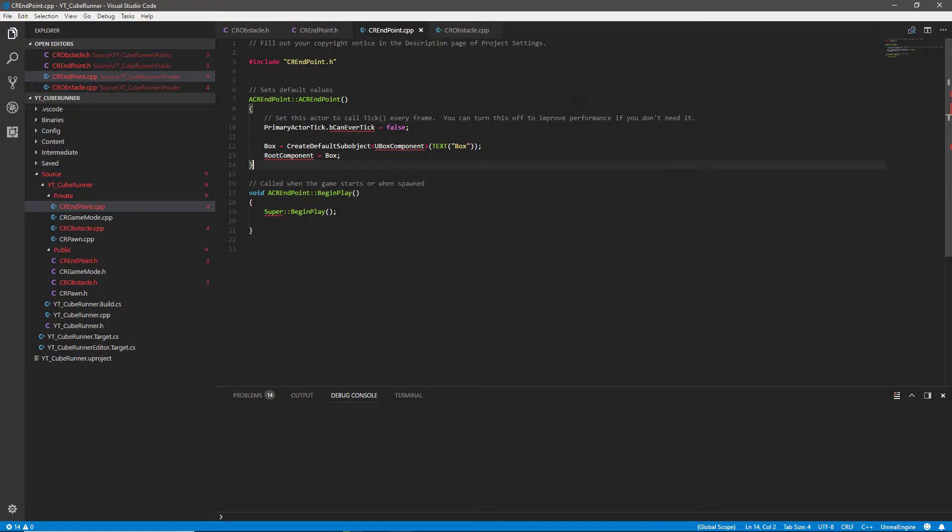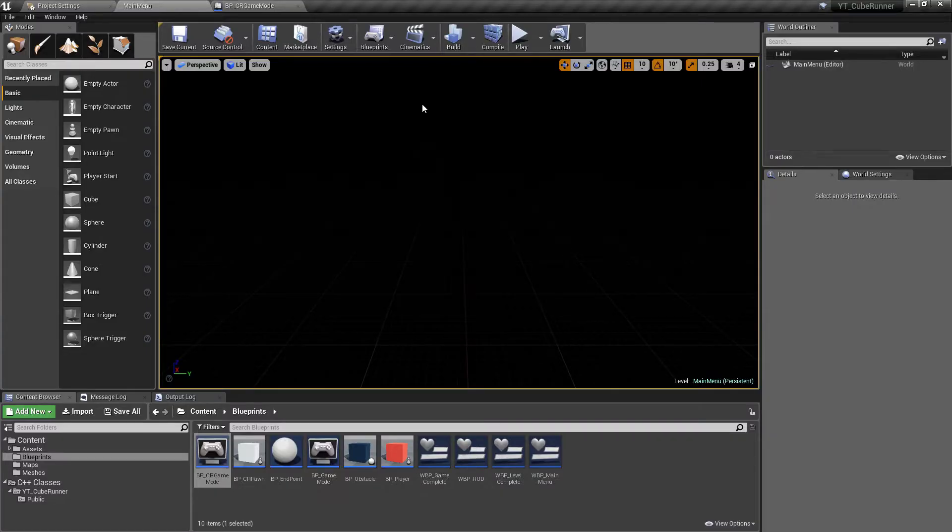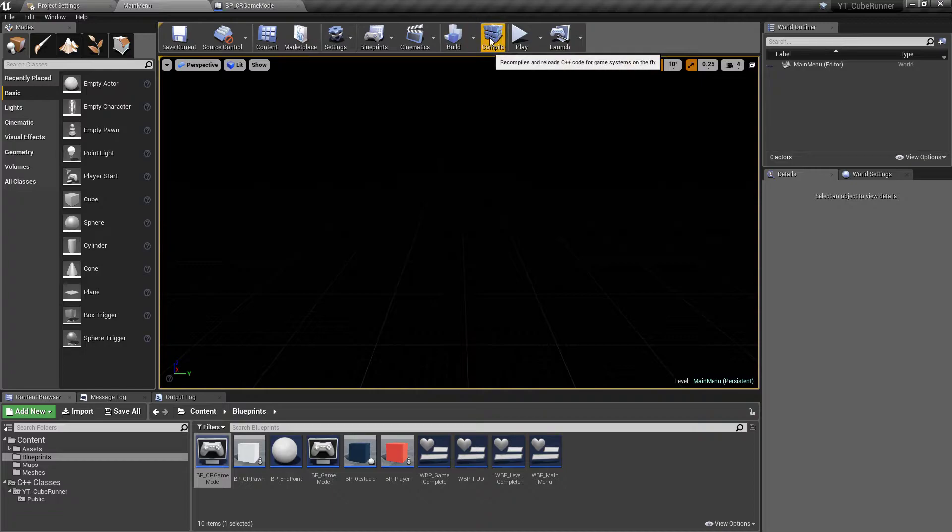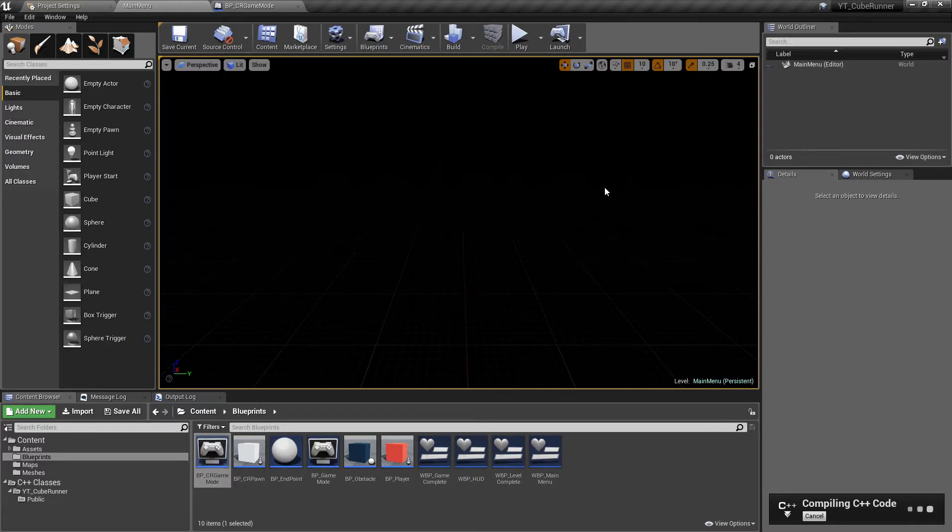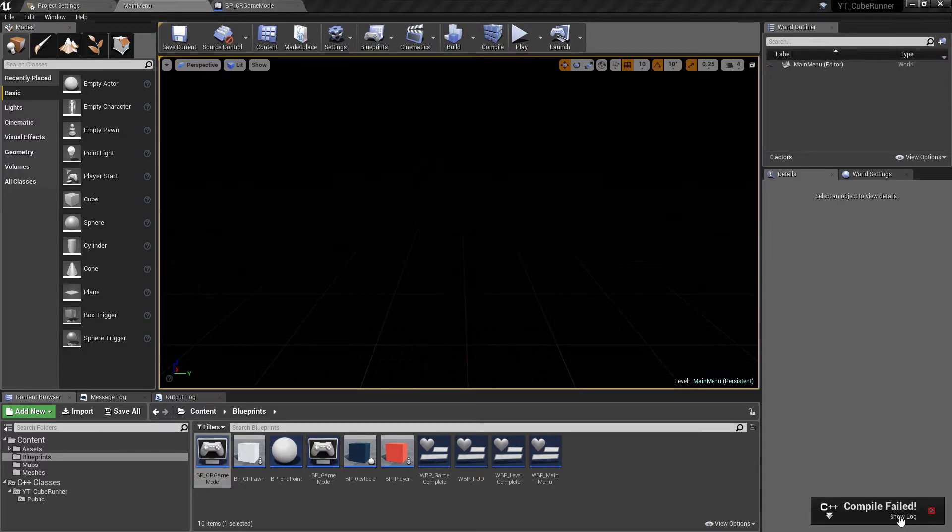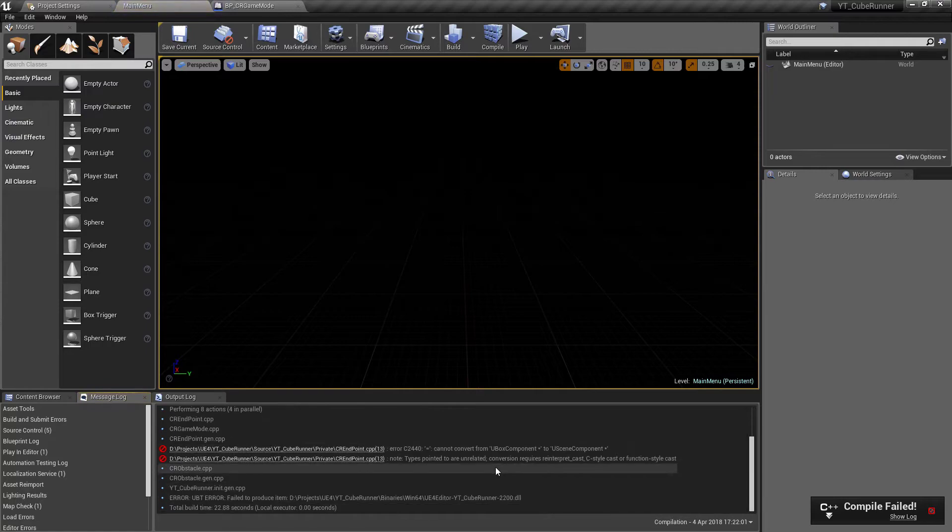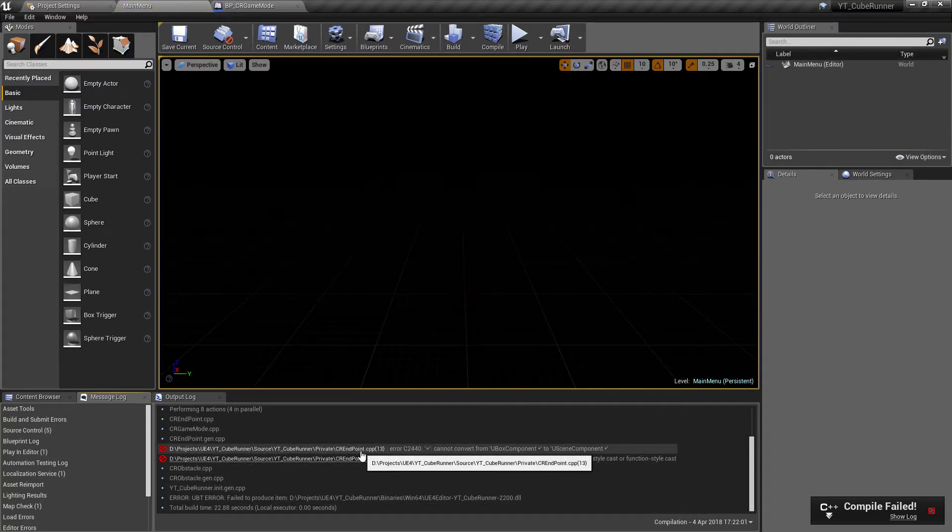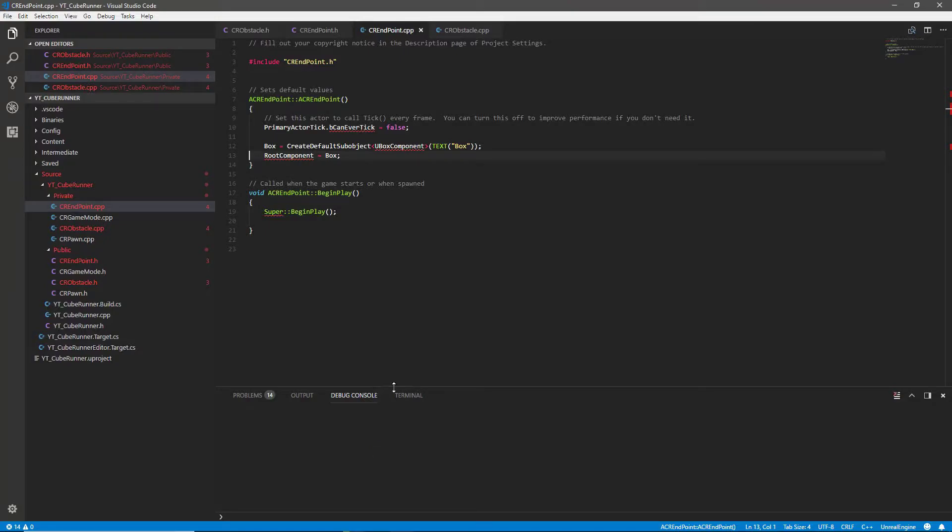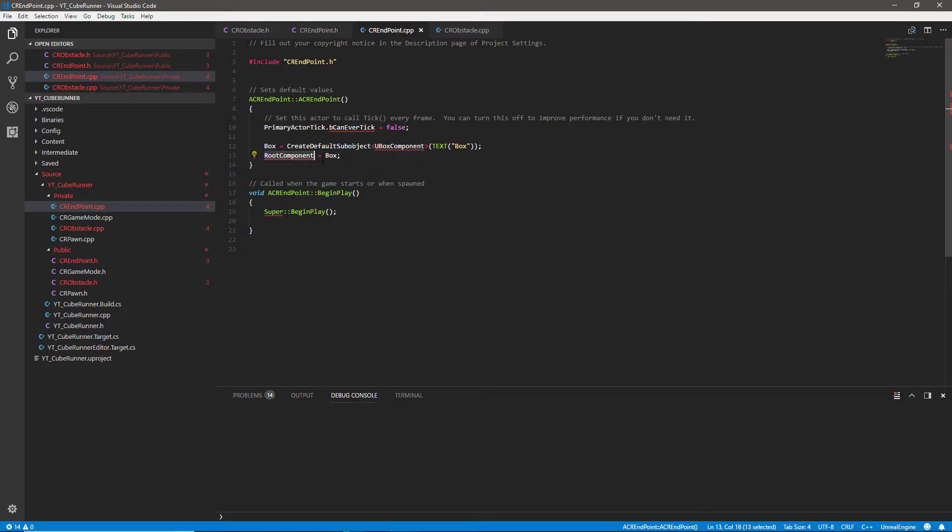We can go back and we can start implementing those into the levels. If we go back over to the engine we will hit compile in here, make sure I haven't made any of my standard typos and hopefully we can start implementing these straight into blueprint classes. Nope, so that has failed so we'll show the log see what I've done. Cannot convert UBoxComponent to USceneComponent so we'll go back and see what I've gone wrong here.